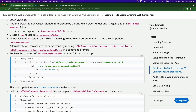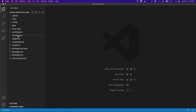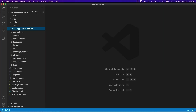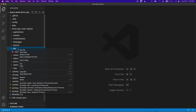We're going to expand and then create an LWC folder, then make a Hello Web Component folder. Under force app LWC, we're going to right-click and create a new Lightning component.